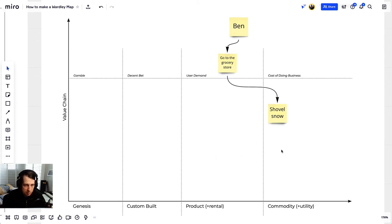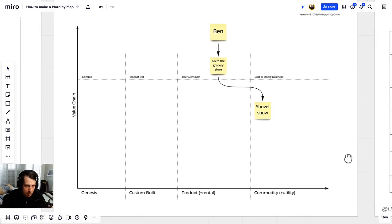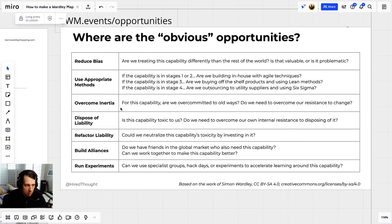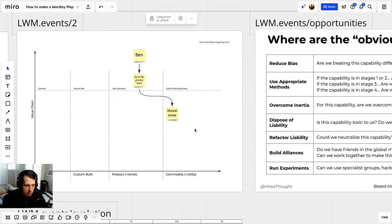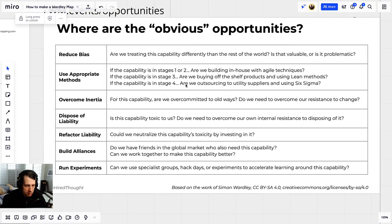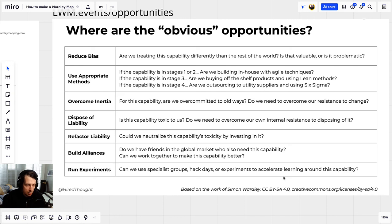Now you have your minimum viable map. What do you do with it? This is where the opportunities table comes into play. Open it up at lwm.events/opportunities. For each part of your map — in particular the needs and capabilities — take a look at these obvious opportunities. This is boiled down from Simon Wardley's tables of climate patterns, doctrinal principles, and strategic gameplays. It's a list of prompts you can use to examine your map to see if there's an opportunity.